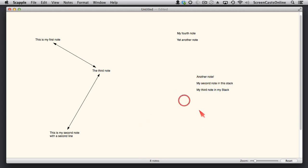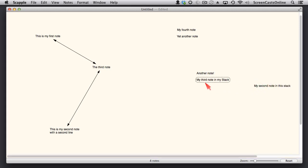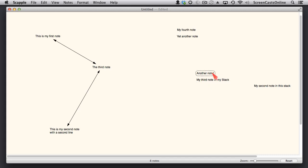Okay. I can also, if I take this second note out of the stack, if I remove that from the stack, you'll notice that the third one actually takes its place. So the stack retains the order. So if you've got lots and lots of entries, lots of notes within a stack, and then you take one out, they will reorder themselves appropriately.